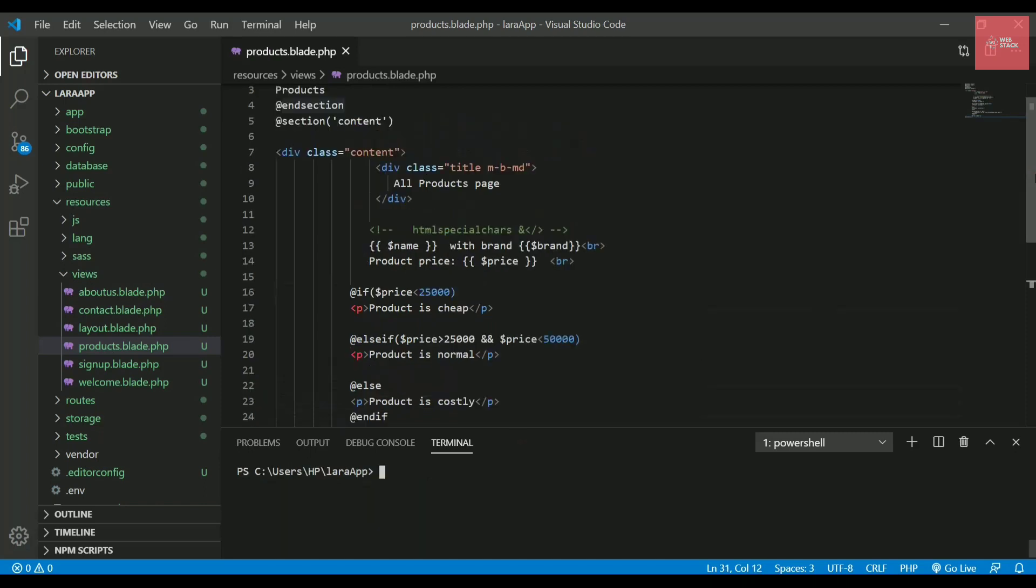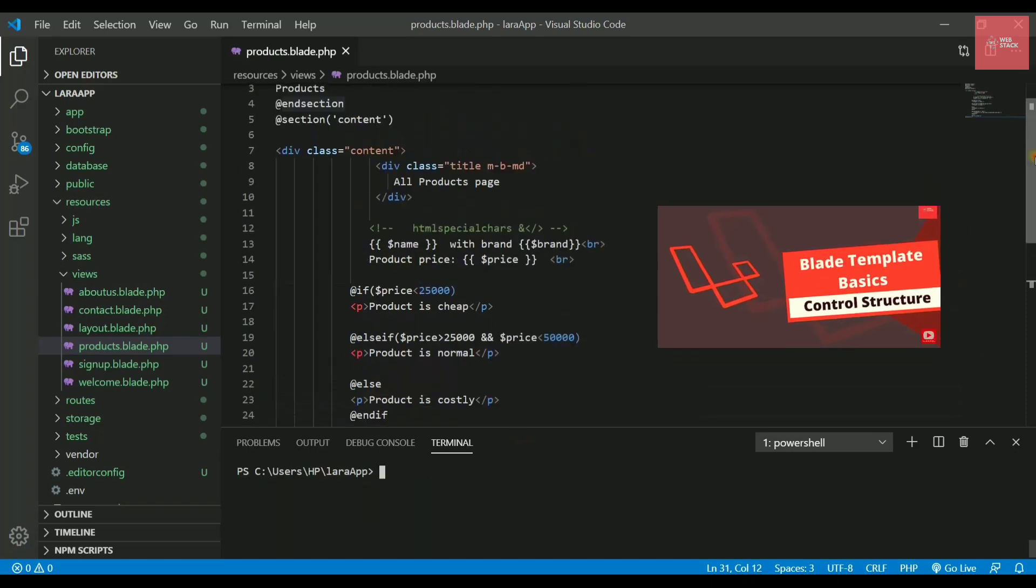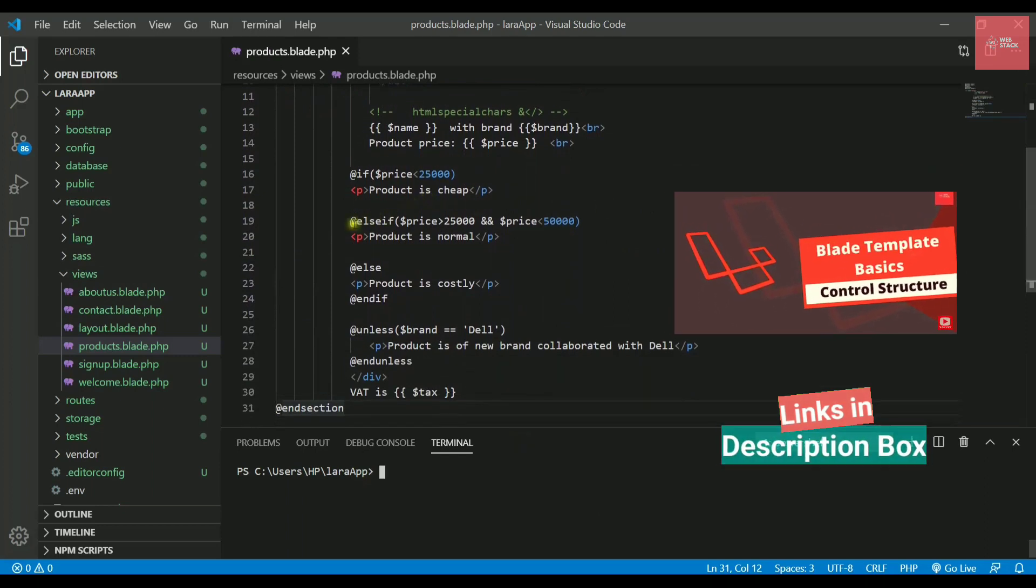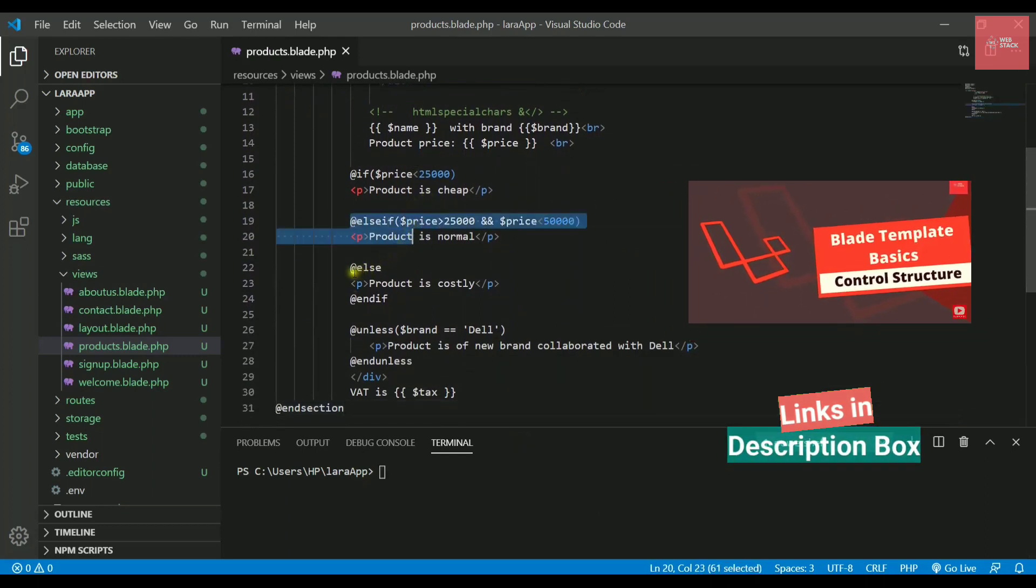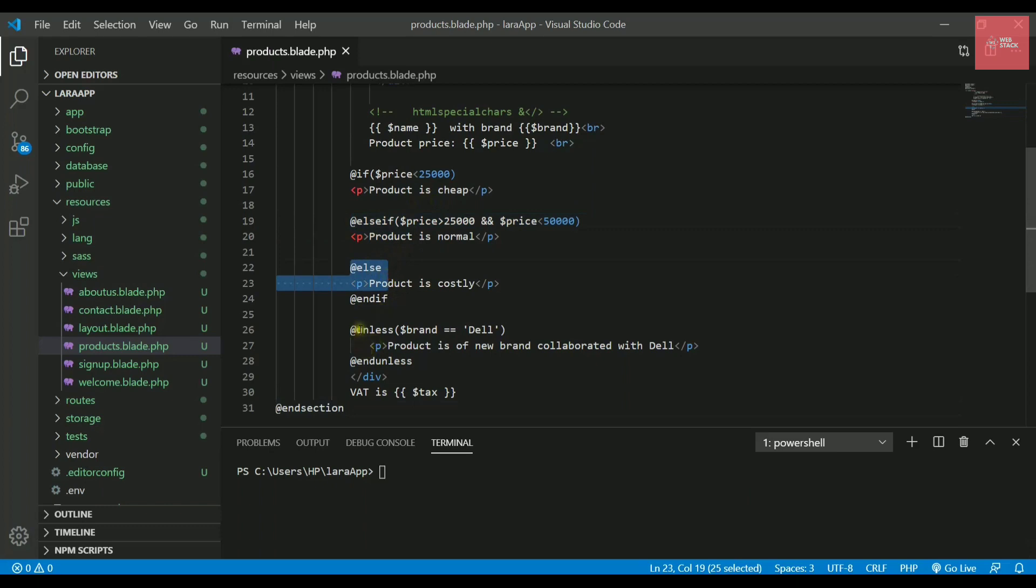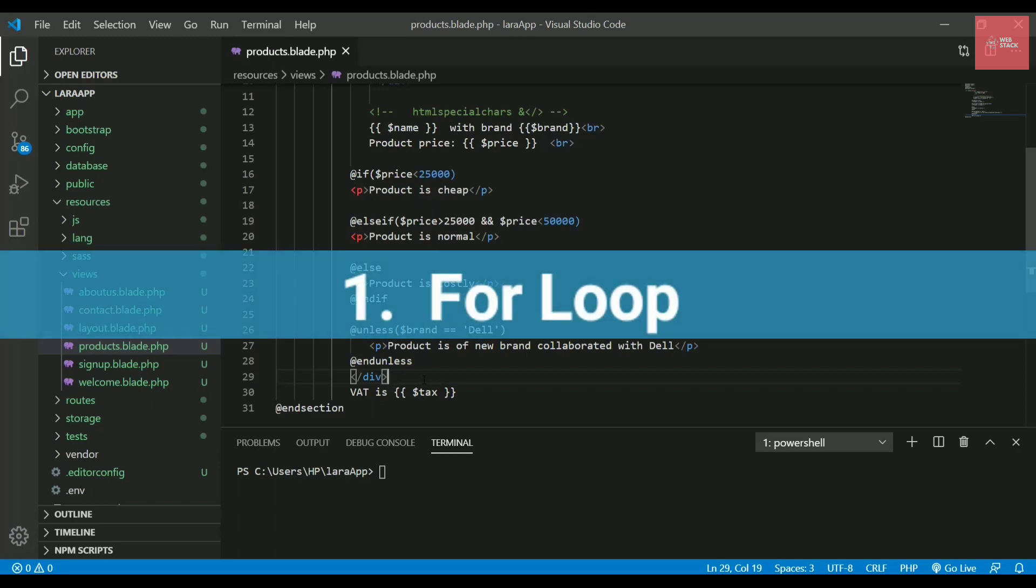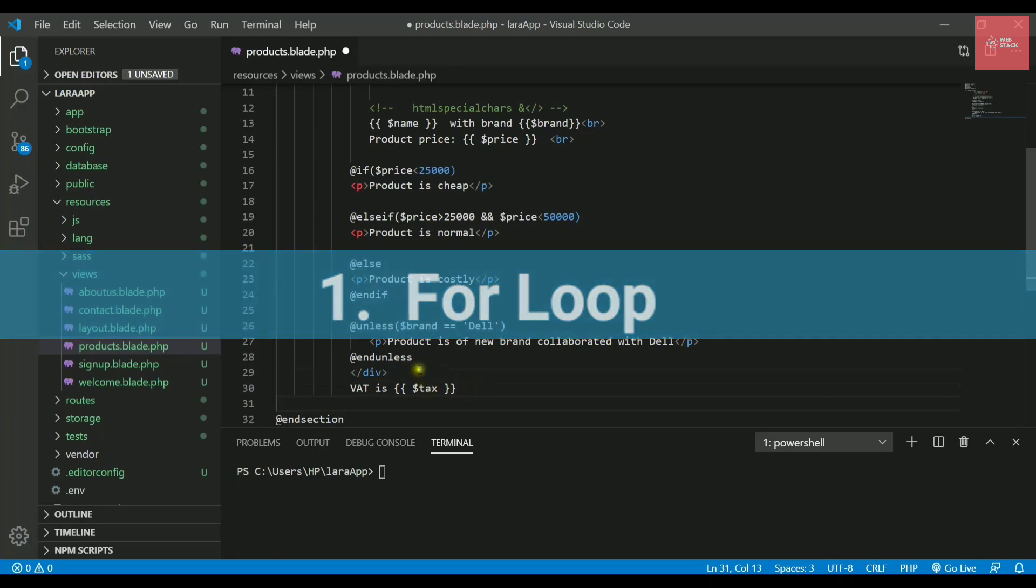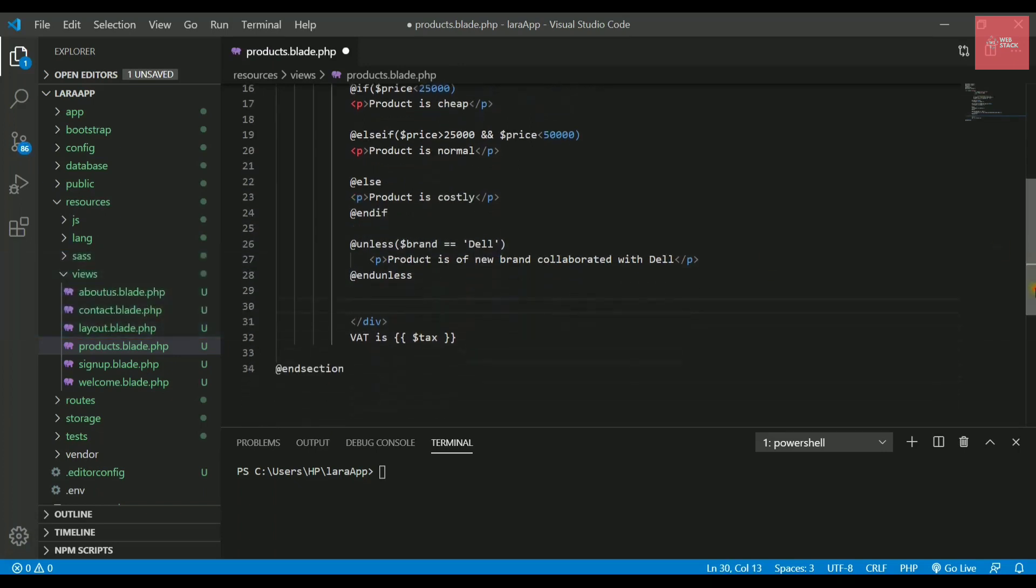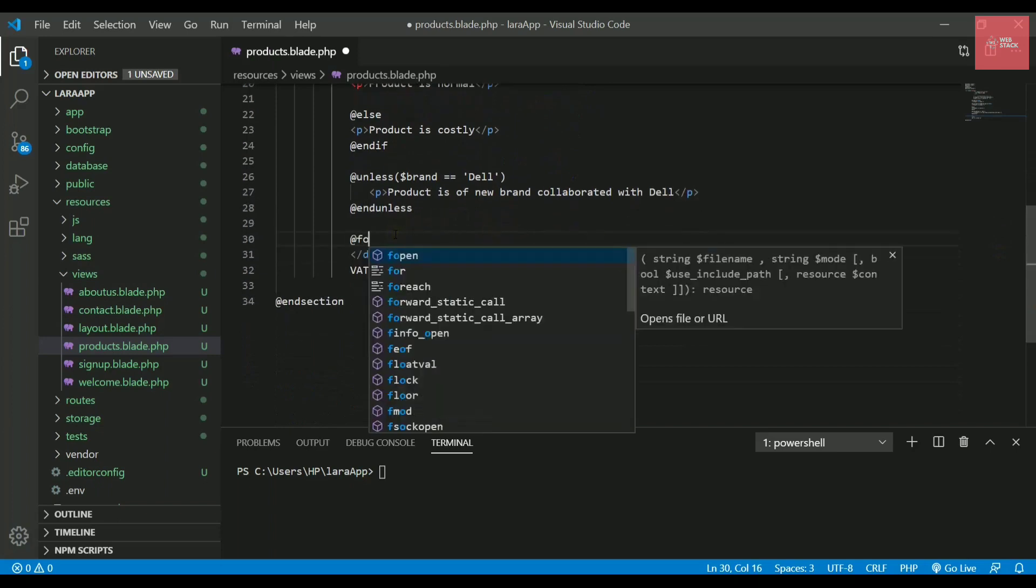In the last video, we checked out the if statement, else if directive, else, and unless directive. Now in this video, we will see the loops. First of all, we will check out the for loop, which is really very common. I'll write a for loop below this.